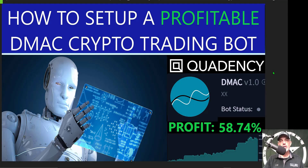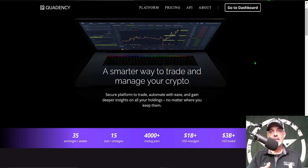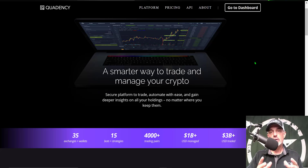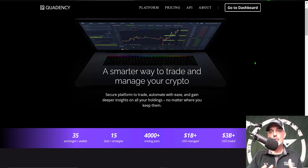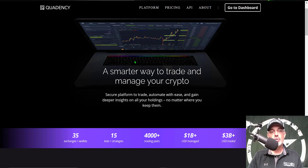Welcome to the Recon Trader. In today's video I will show you how to set up a profitable DMAC crypto trading bot on the Quadency platform. If you're not familiar with Quadency, it's an all-in-one crypto trading platform that you don't actually have to send any money to. You connect your current exchange accounts to the platform via API keys, and therefore it's a non-custodial platform because they don't actually hold your funds. Your funds stay on your exchange and are as secure as they can be when held on an exchange.